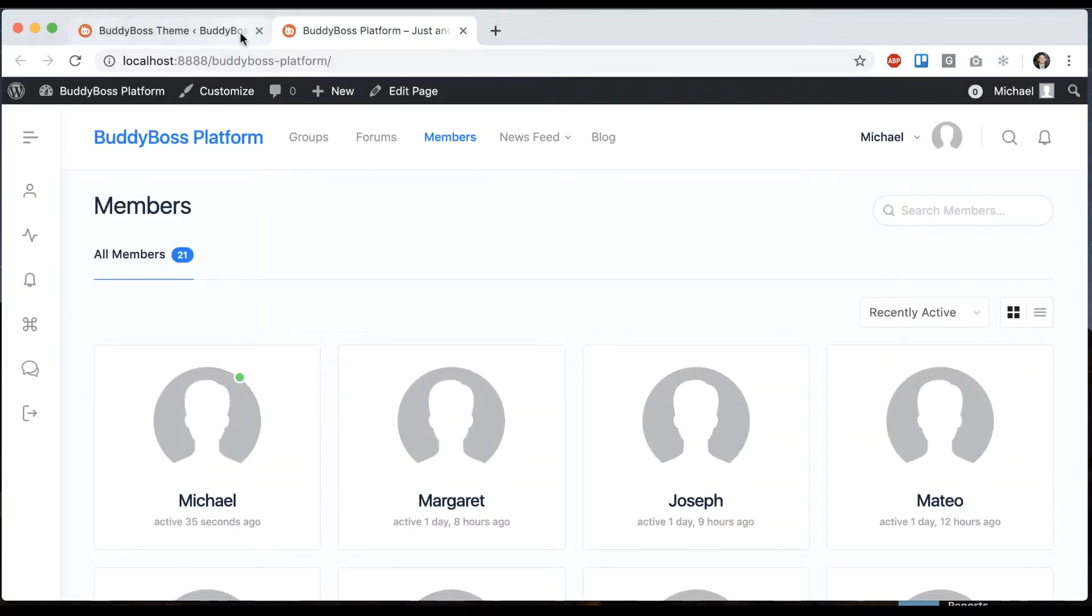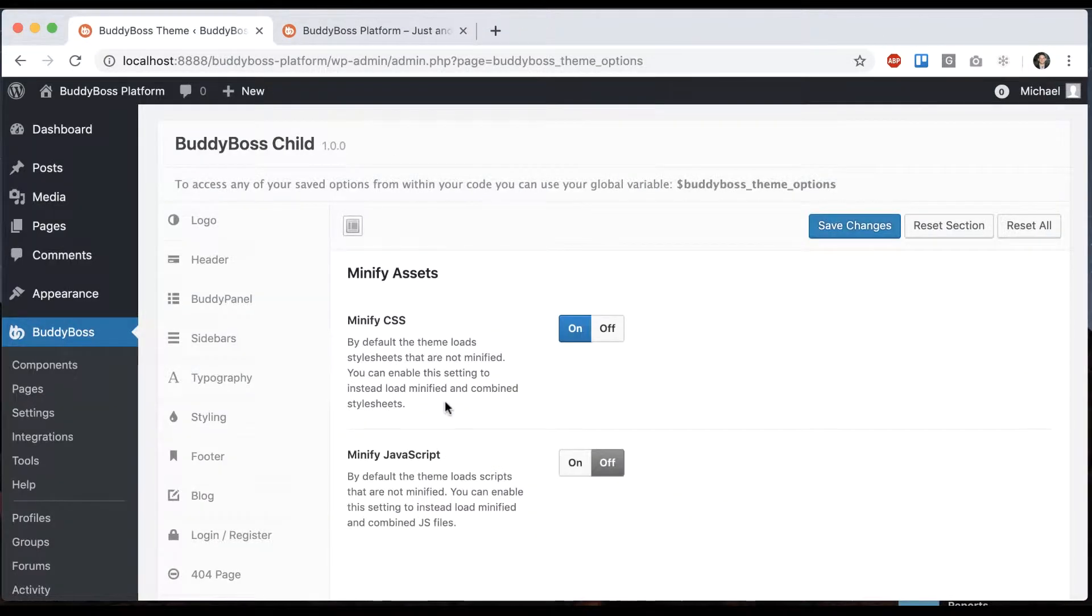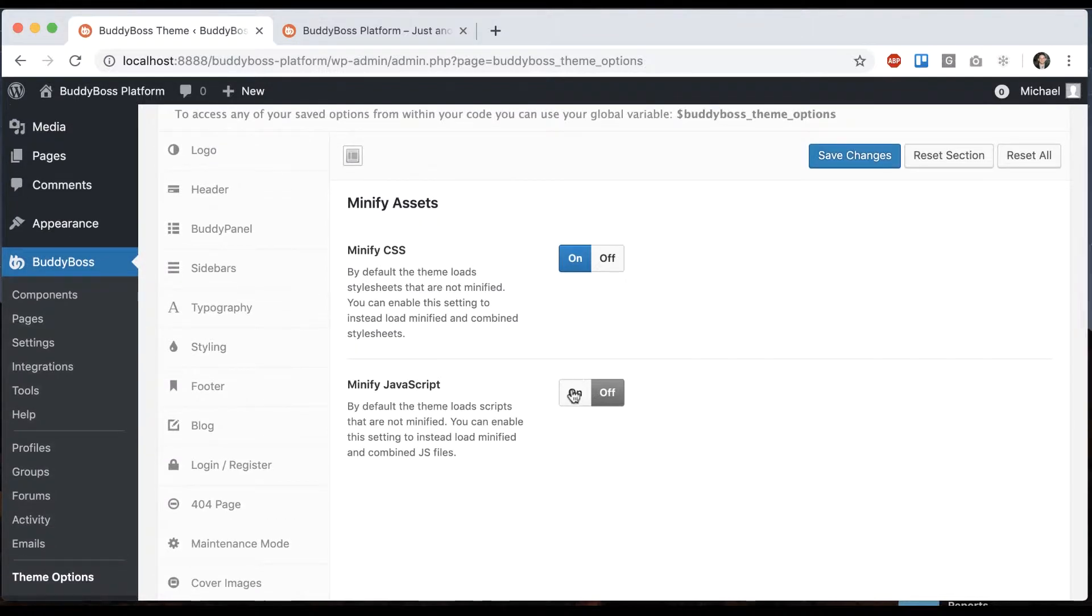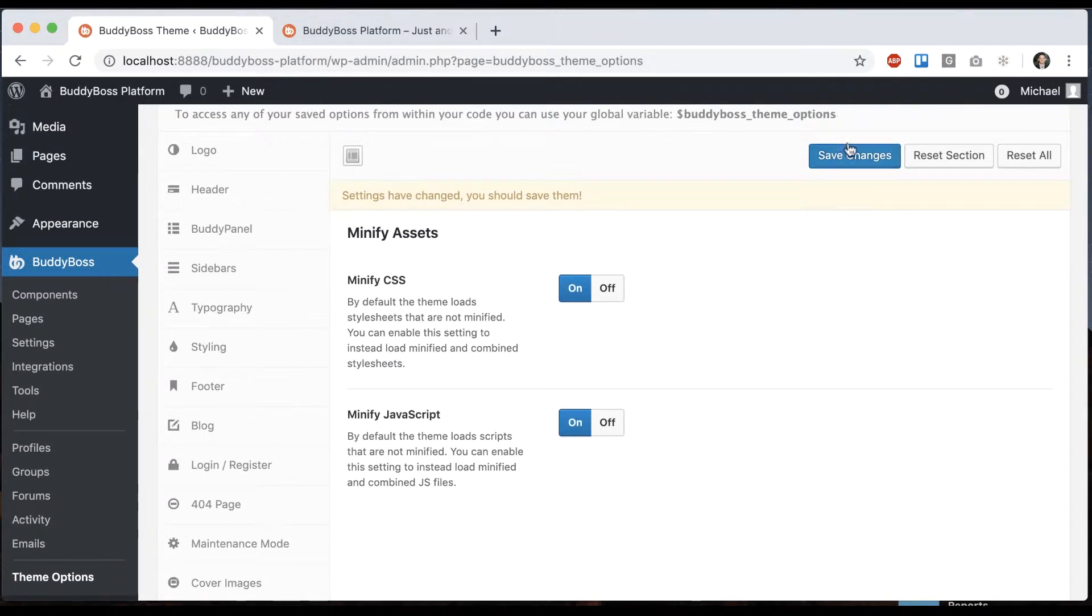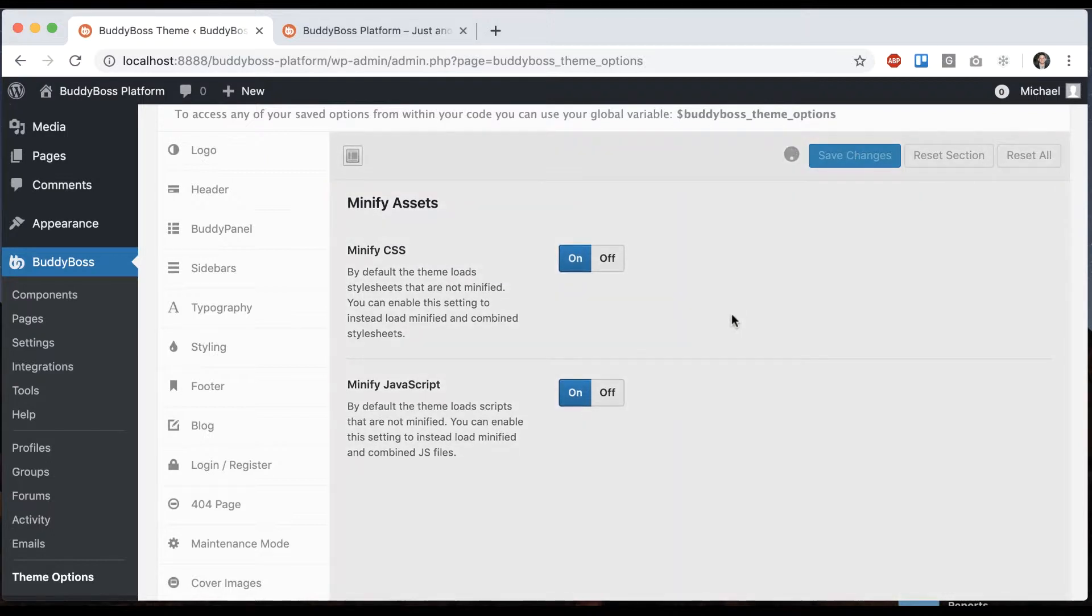And then for JavaScript, it's the exact same story. The scripts on the site are uncompressed by default and you can click to compress it.